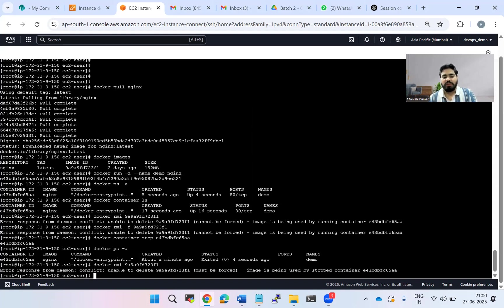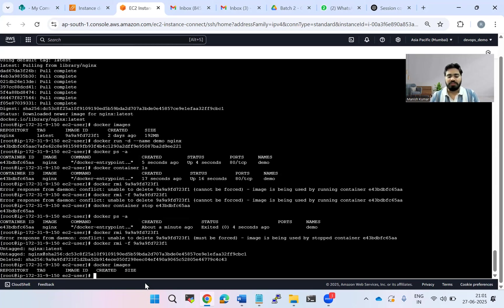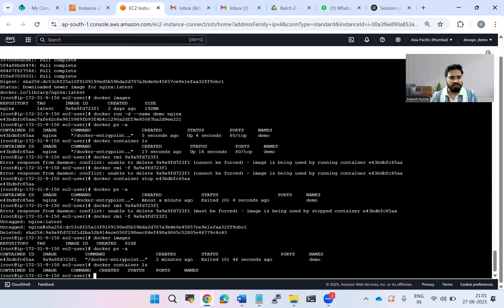It says you cannot delete without forcing — it must be forced. The container is stopped, so now we can force-remove the image. docker rmi -f works: the image is untagged and deleted. If I do docker images, there is no image. If I do docker ps -a, the container ID is there but it has exited. docker container ls confirms the container is not running.